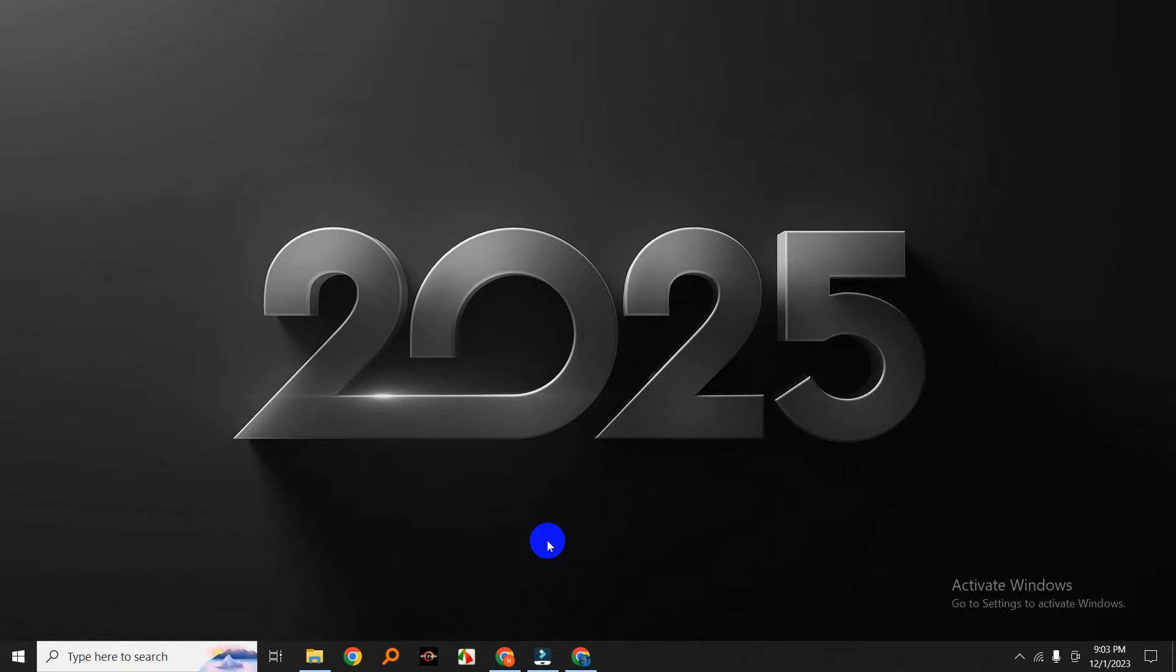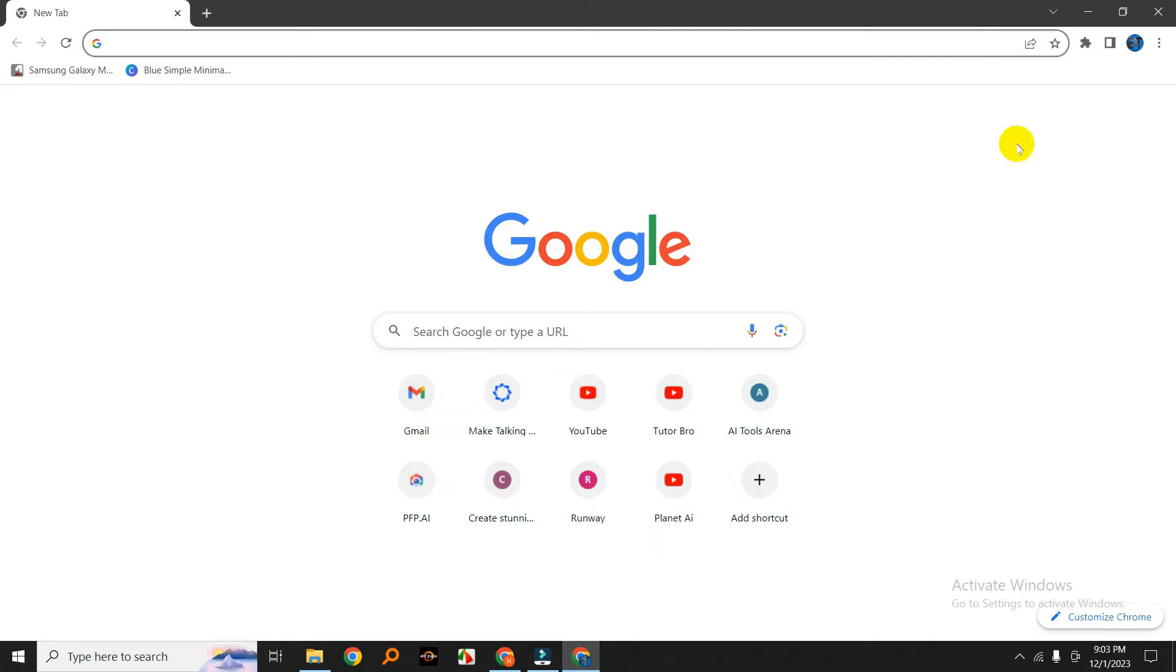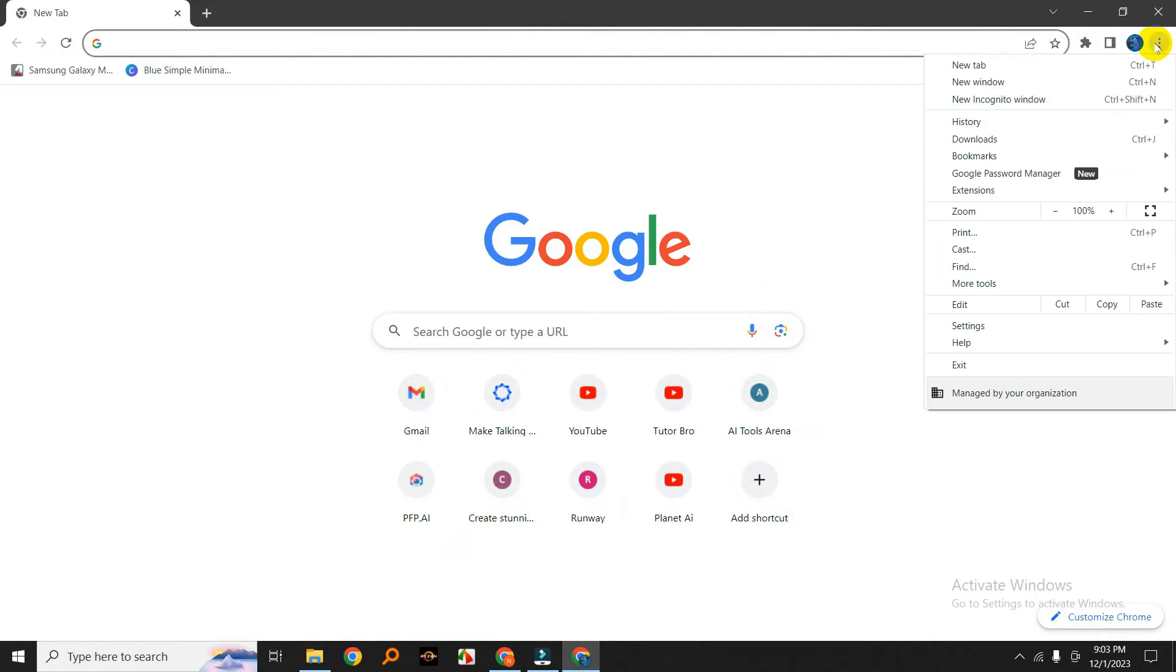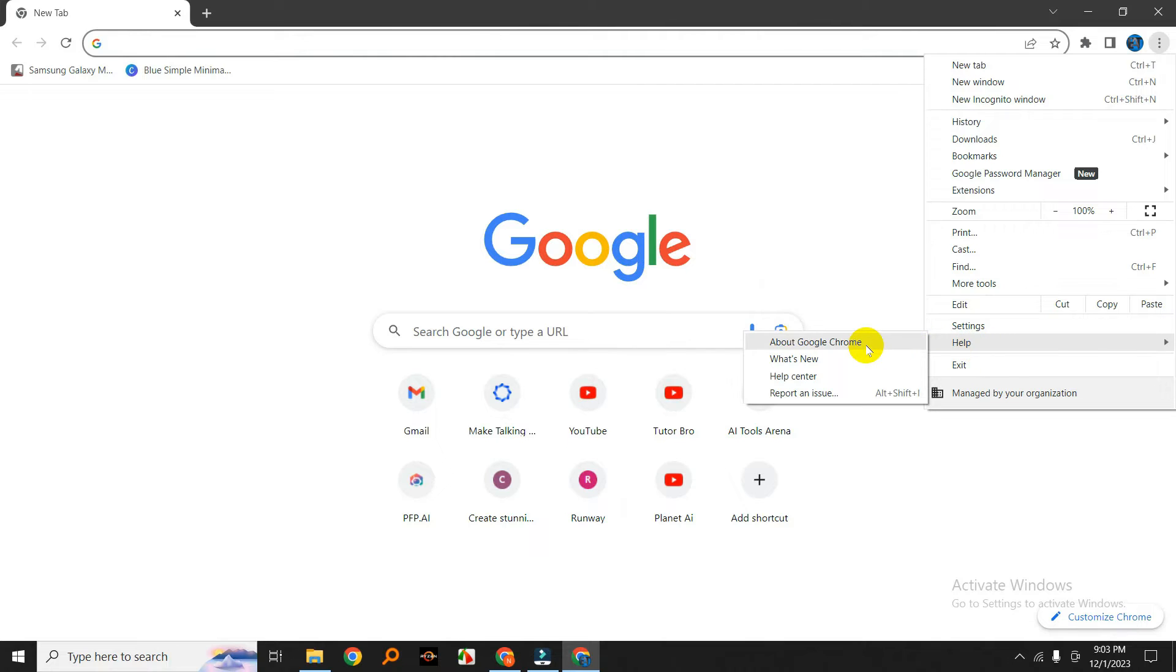Alright, to enable the Global Media Controls feature, make sure you're using the latest version of Google Chrome. If you're not sure, you can check for updates by clicking on the three dots in the top right corner, going to Help, and selecting About Google Chrome.